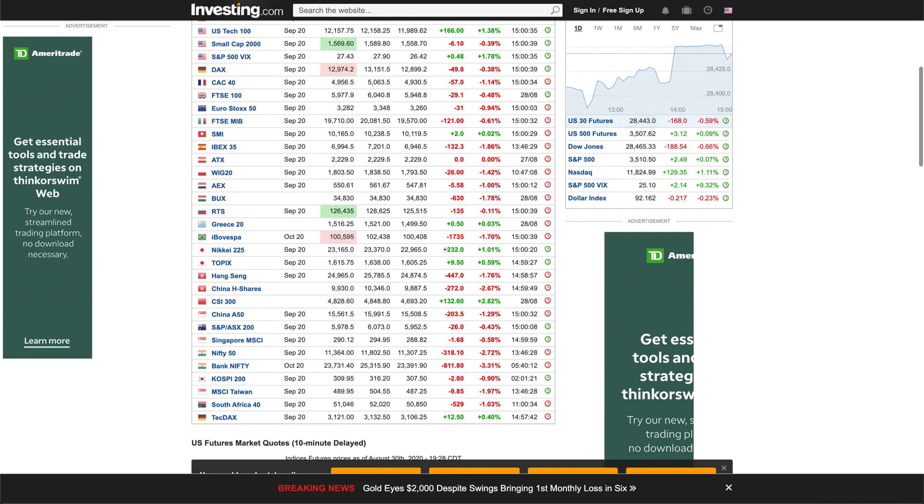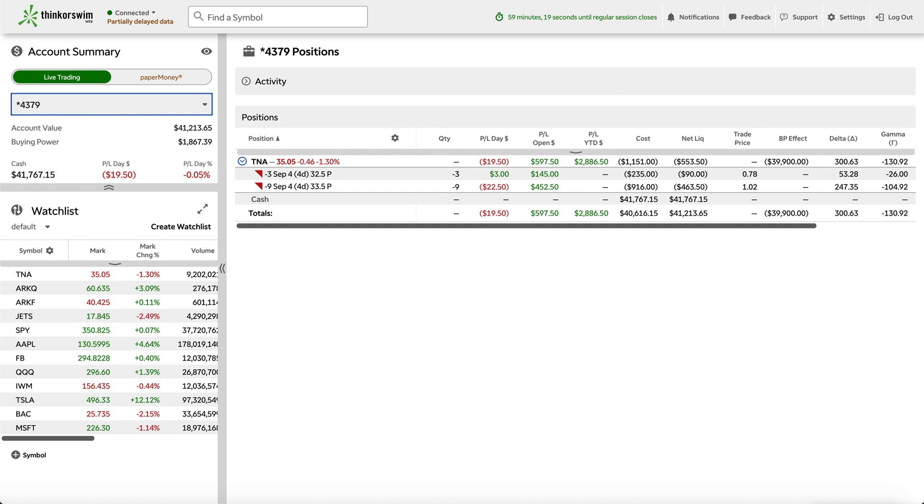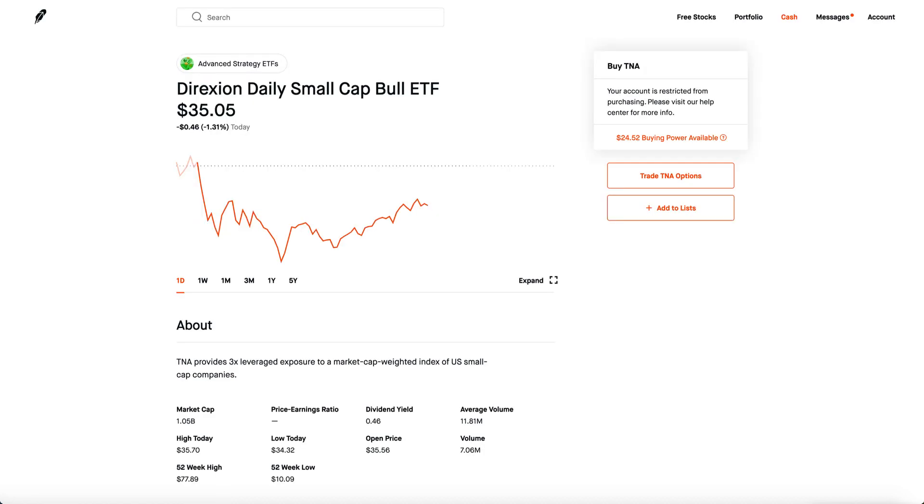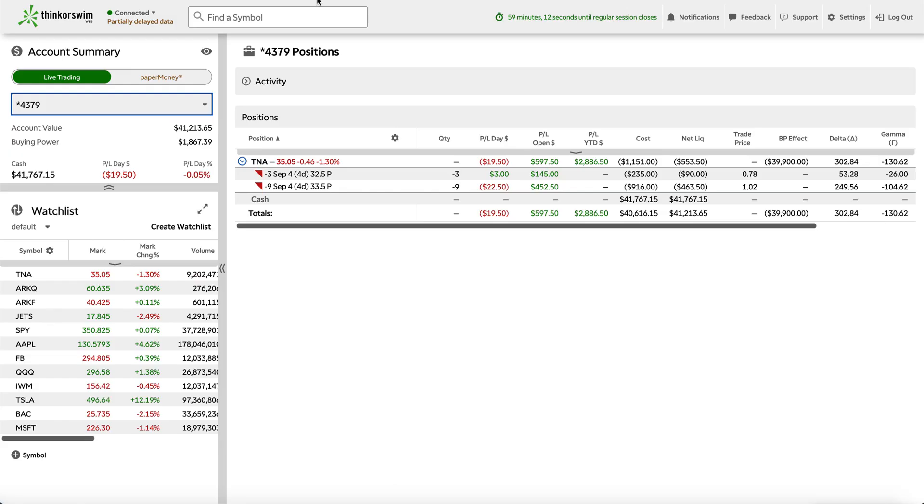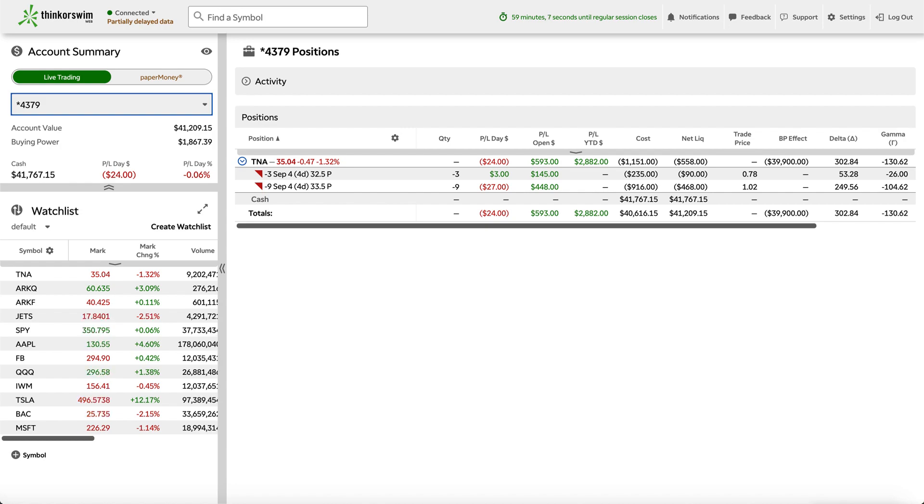Obviously I'm still going to be selling cash-secured puts on TNA. That will always be there. It's the bread and butter. This is how I generate nice weekly income to actually spend money on. But what I'm thinking is maybe making some money with TNA and then using that money to buy more shares.